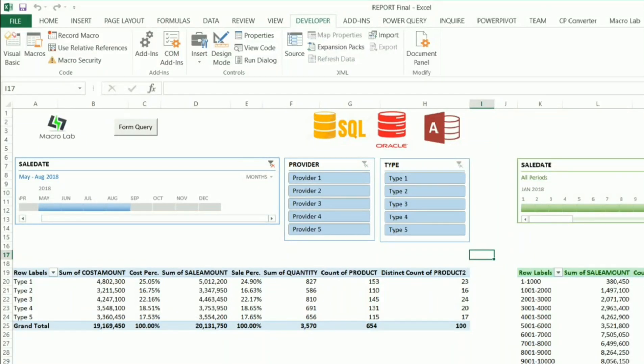Hi everyone. We continue to show you programming products made by Macrolab IT company. Today we're going to show you another useful Excel tool which we use in our daily work. The tool is about dynamic reports based on information extracted from database.